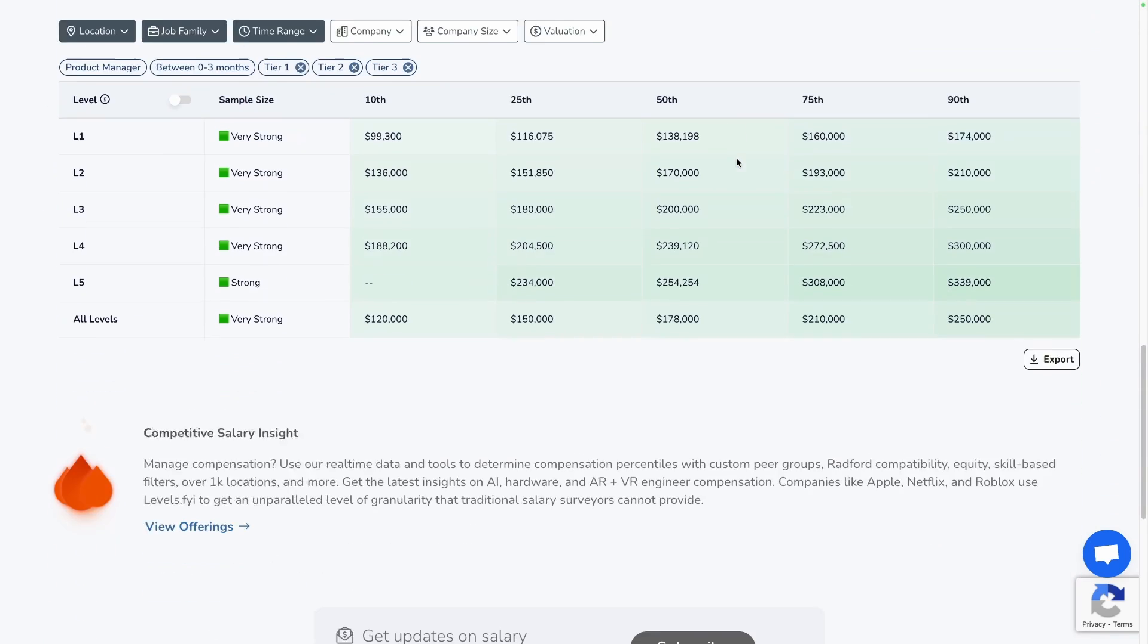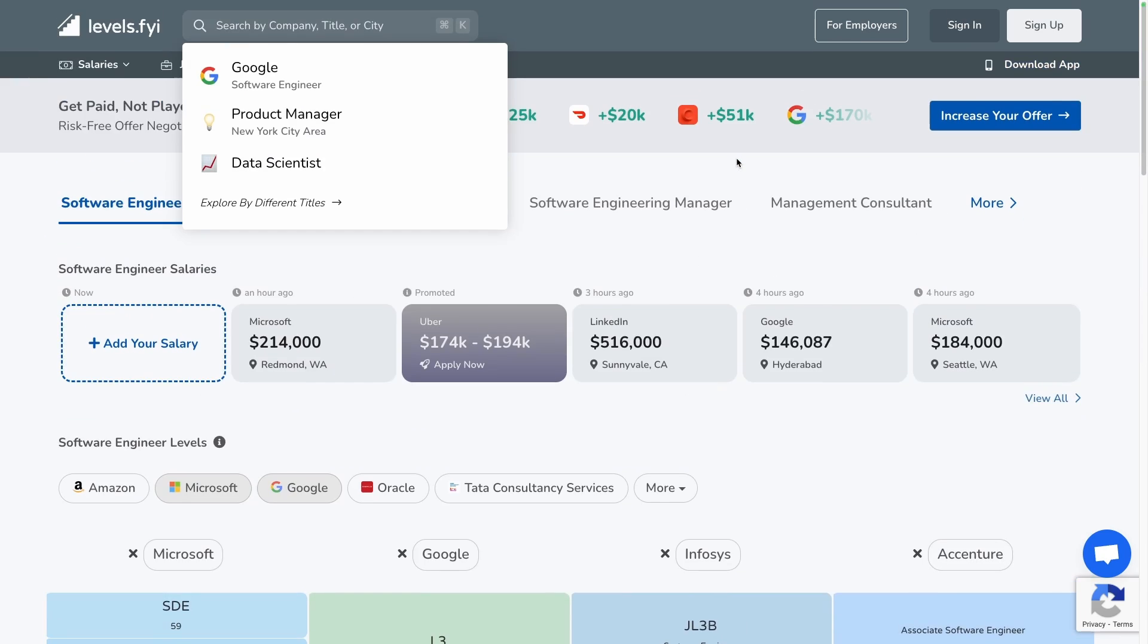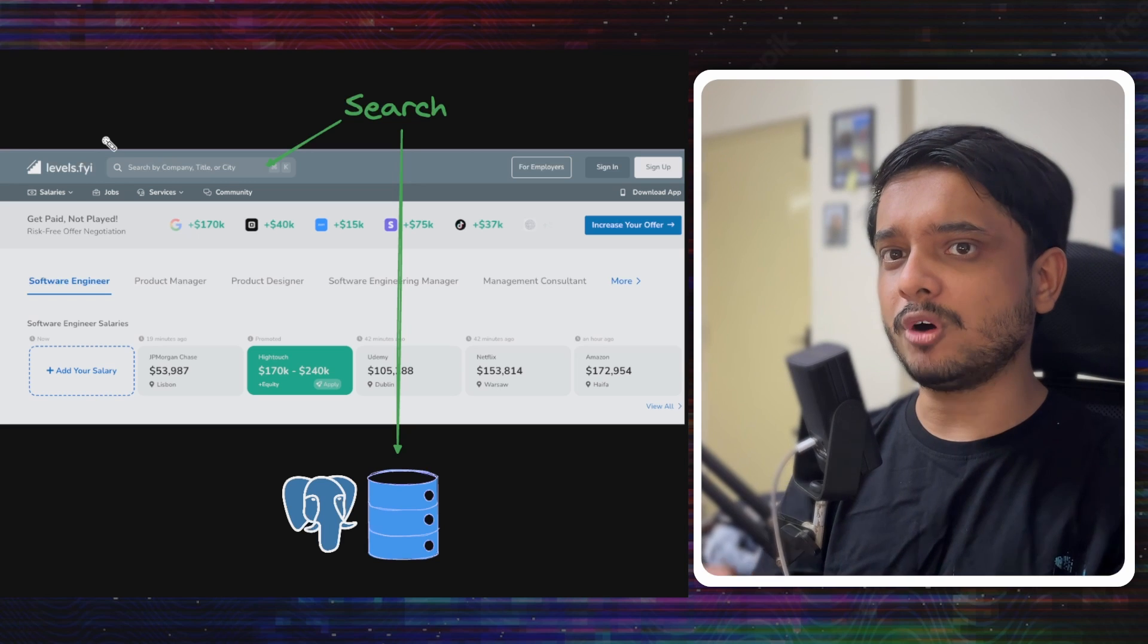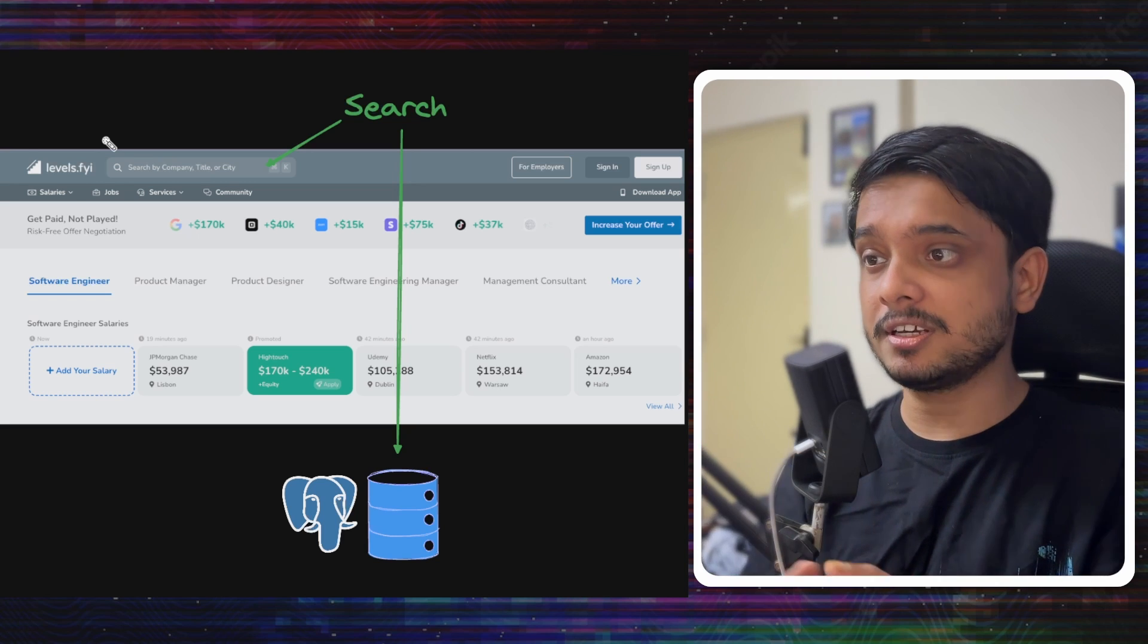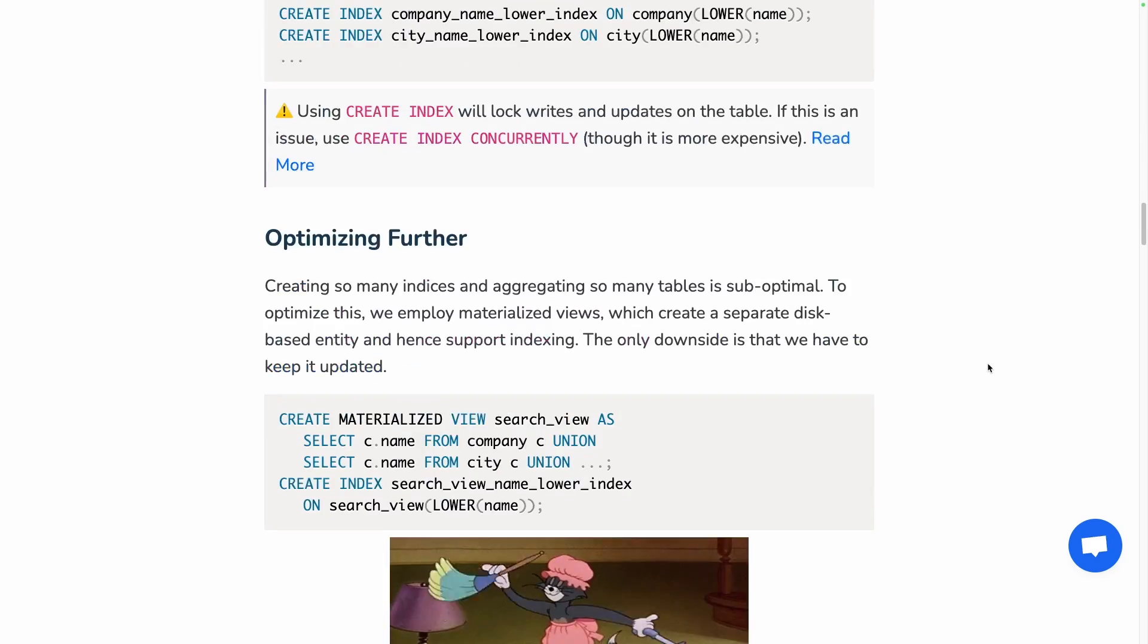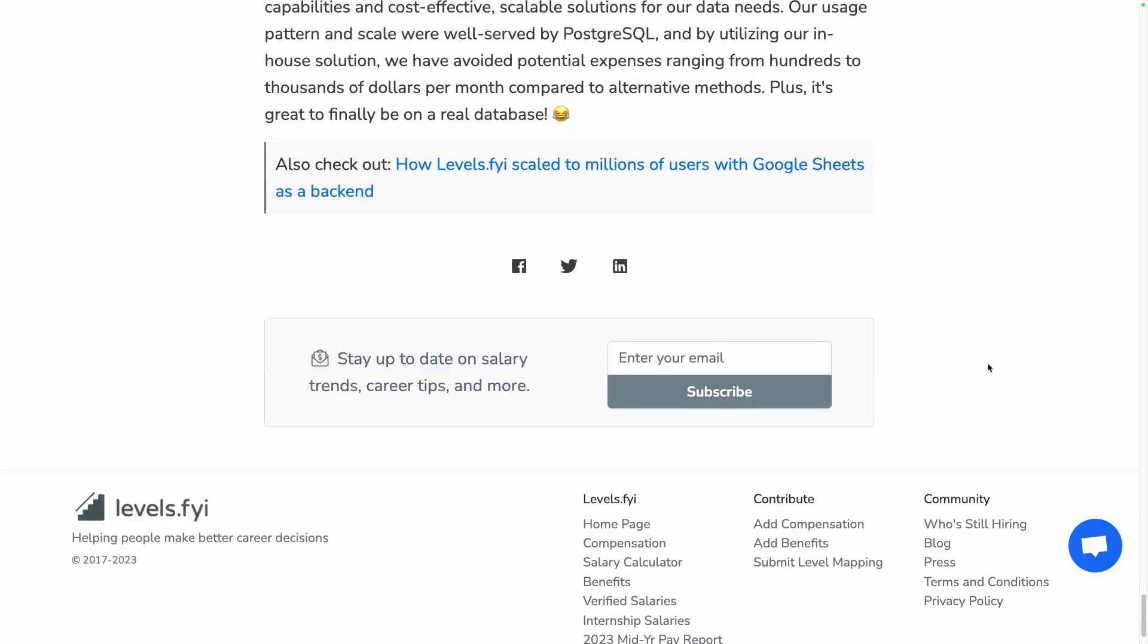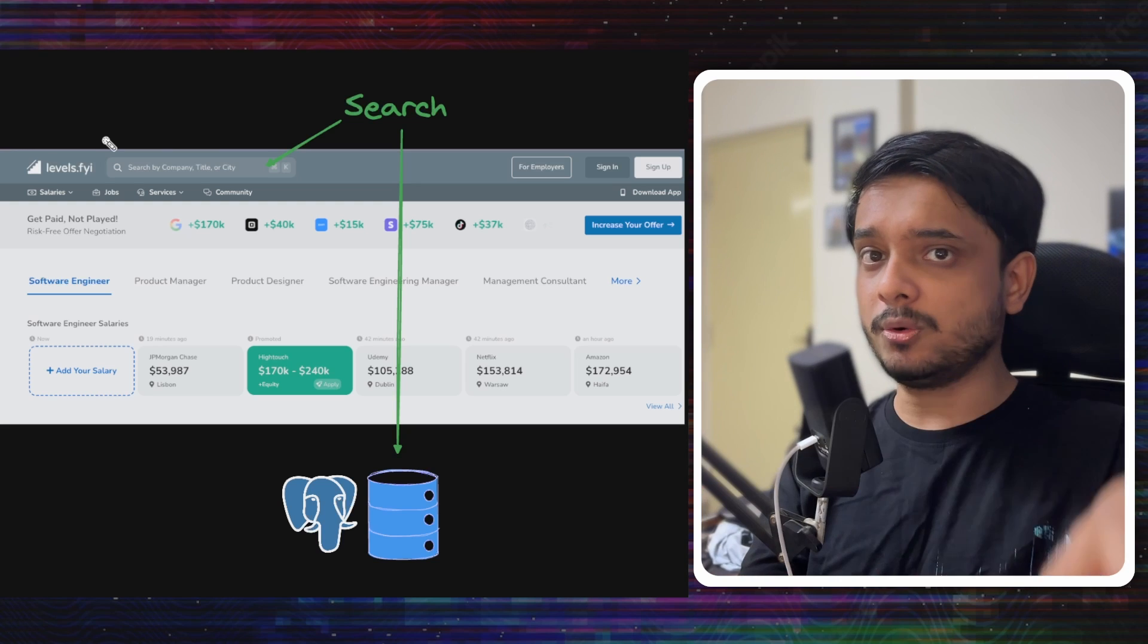If you don't know them, they are a company which tracks levels and salaries across other companies. You can search the company name or which position you want to go for, and they will show you what salaries they can give compared to other companies. They wrote a blog about how they implemented that search on Postgres, and we will be going through the ideas they gave there and learning those concepts along the way.